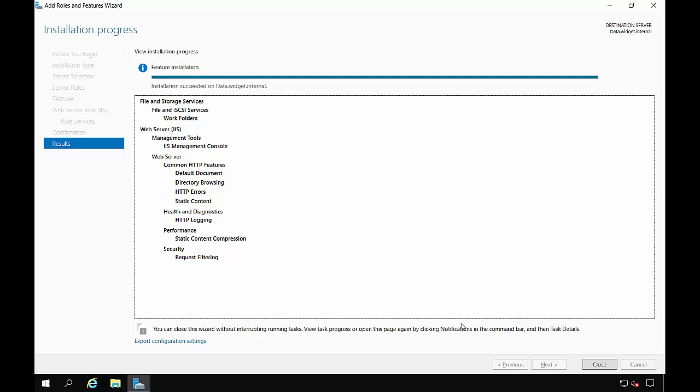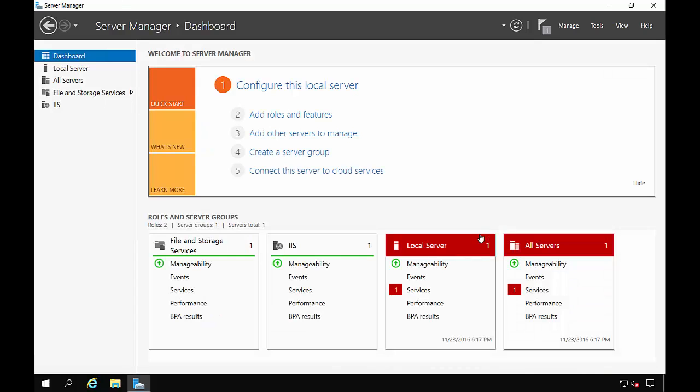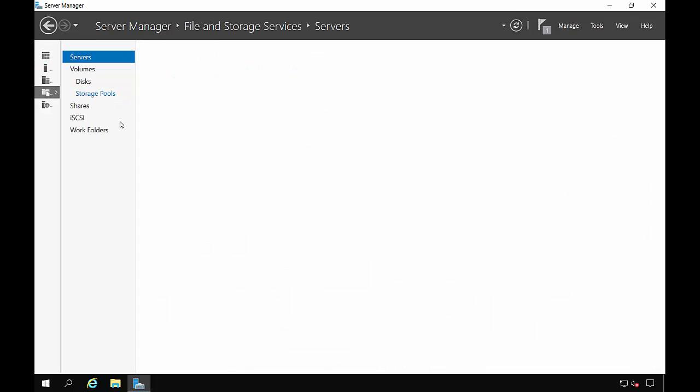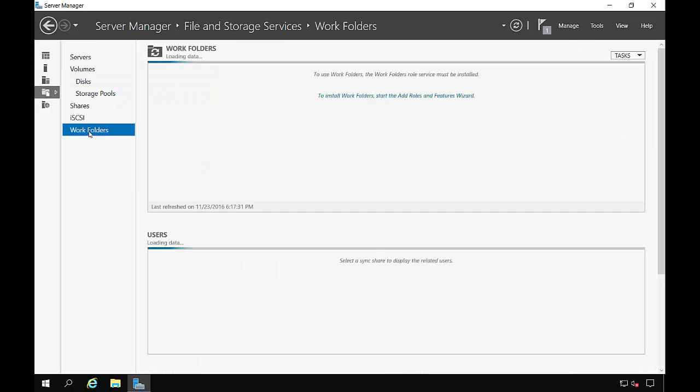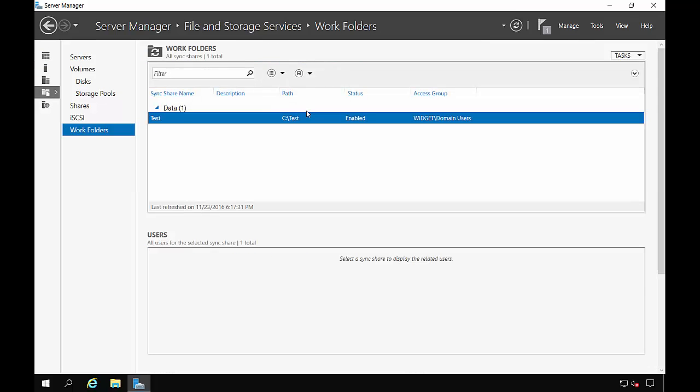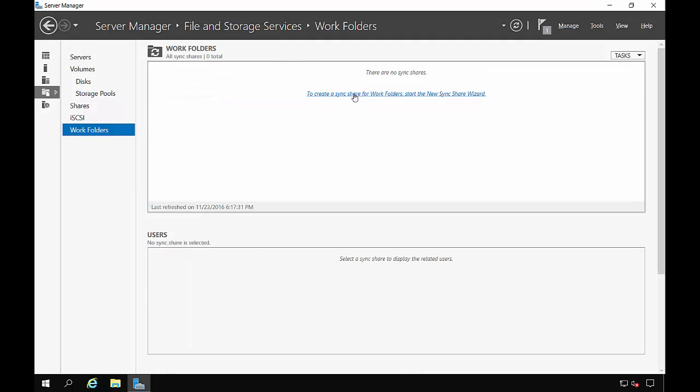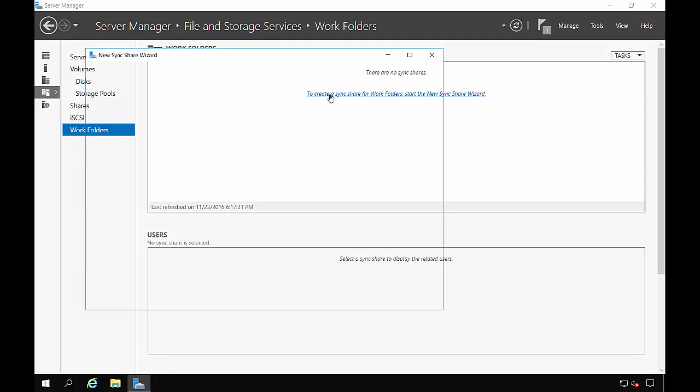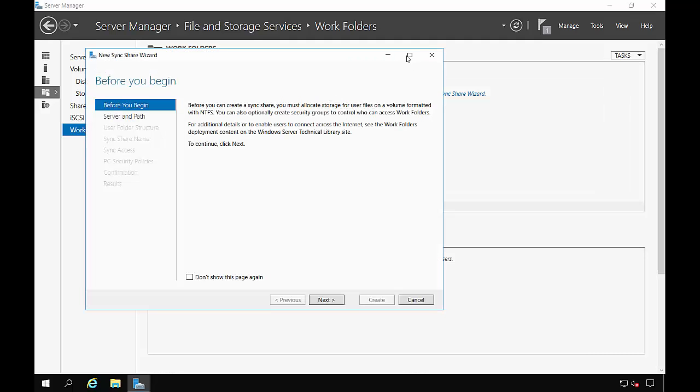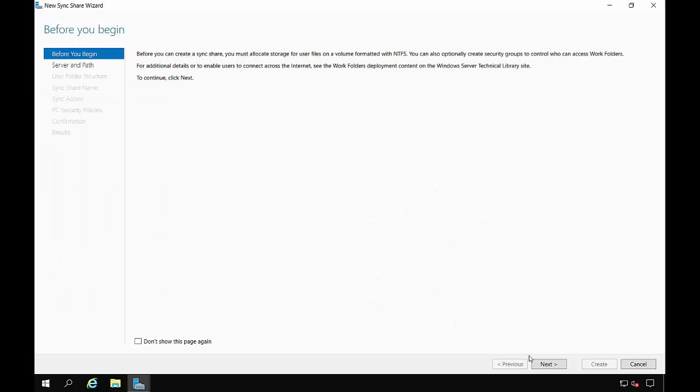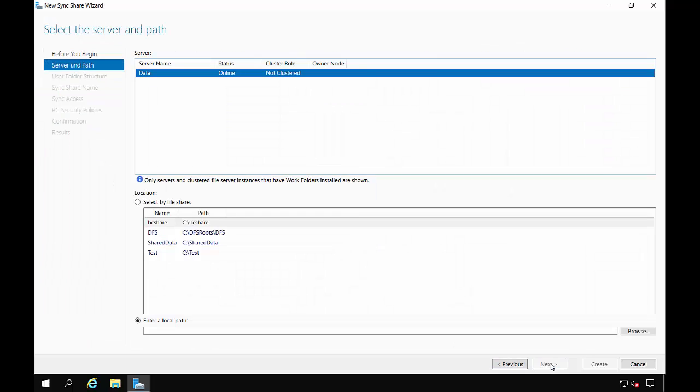Now our installation is complete. Let's go ahead and click Close. And let's go to our File and Storage Services and click on Work Folders. Let's get started by clicking to create a sync share for work folders. Click Next.